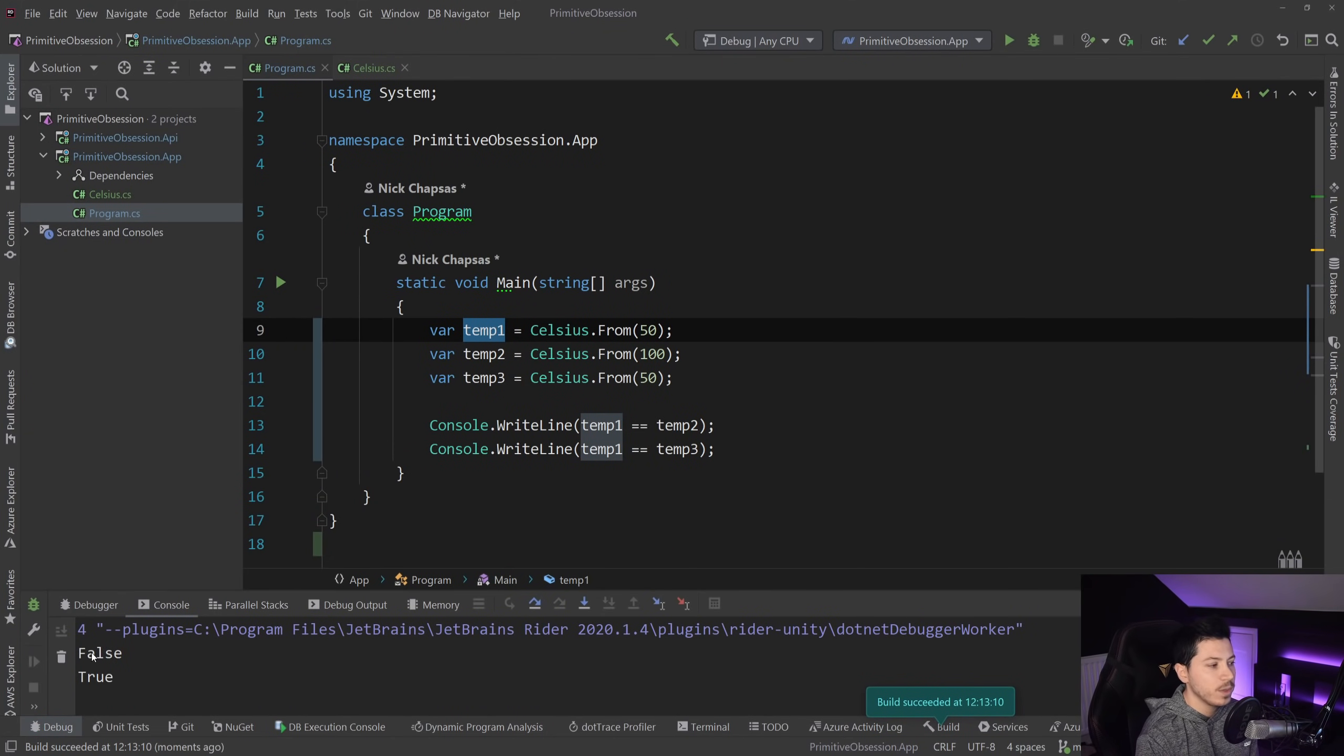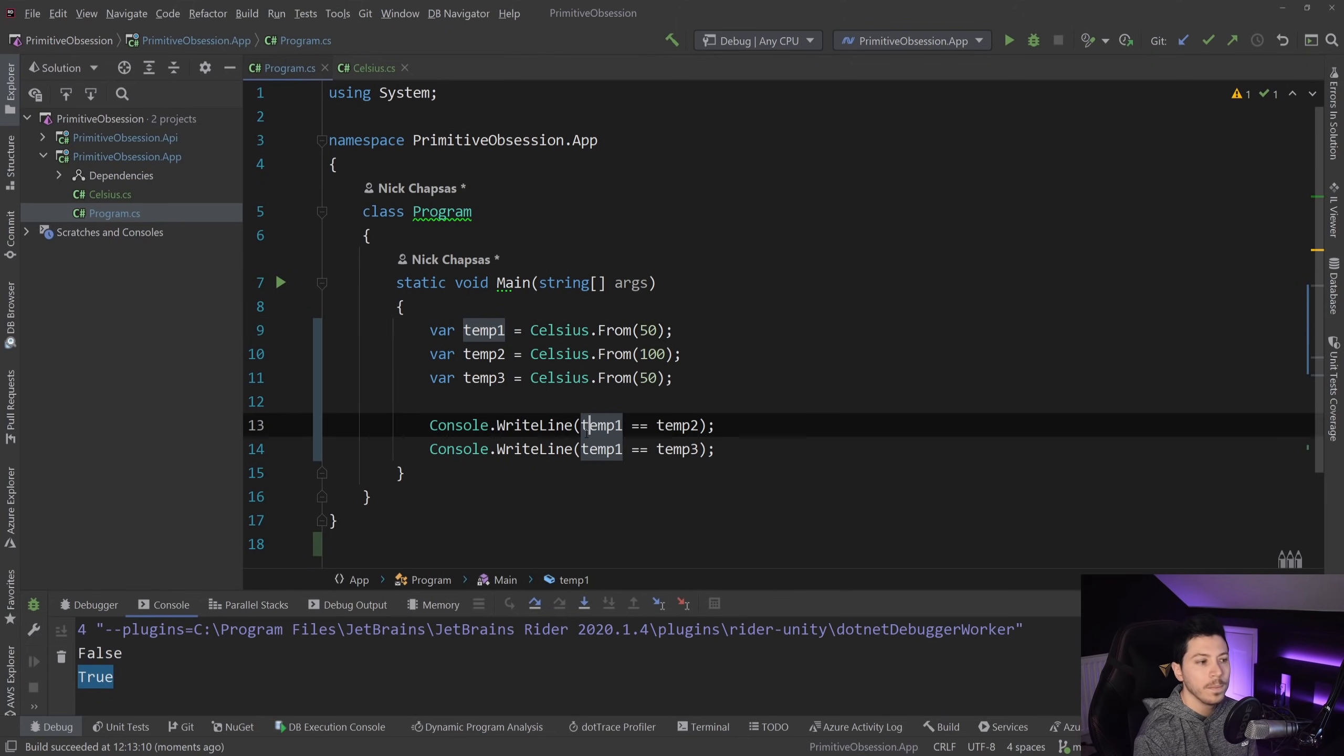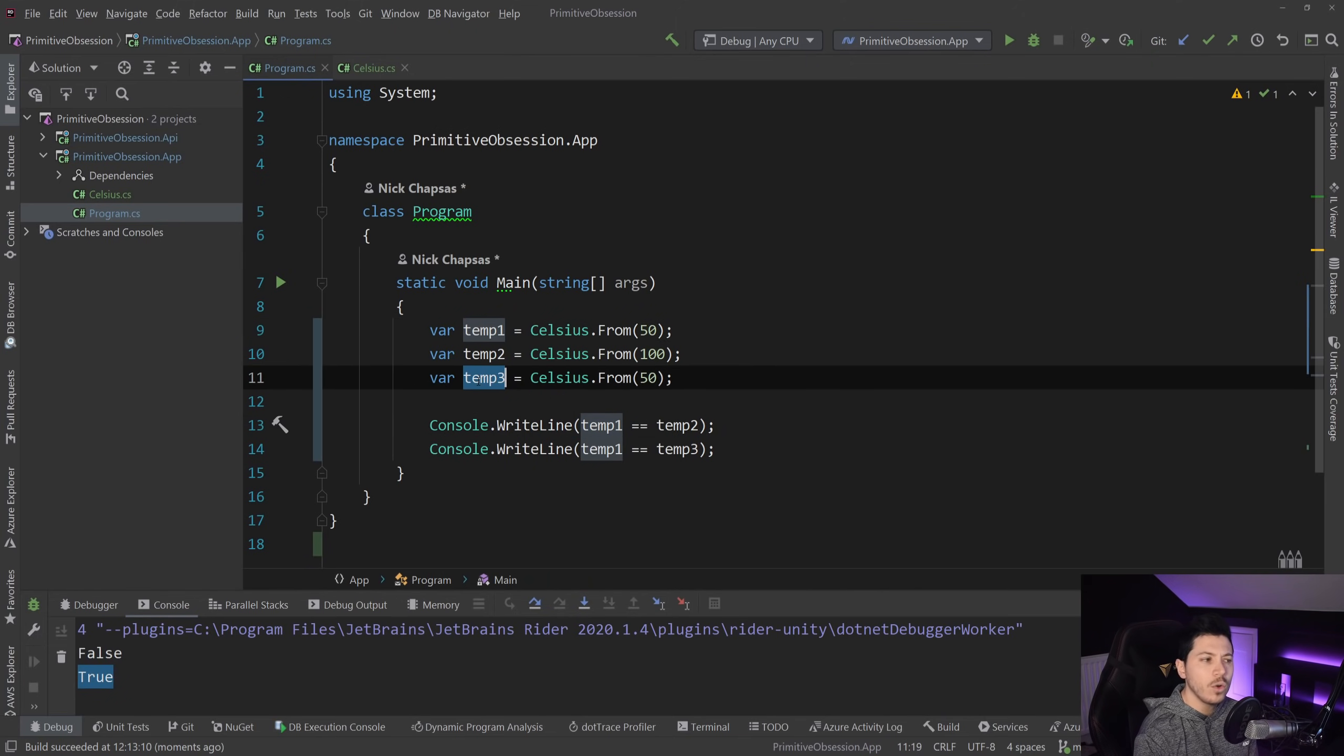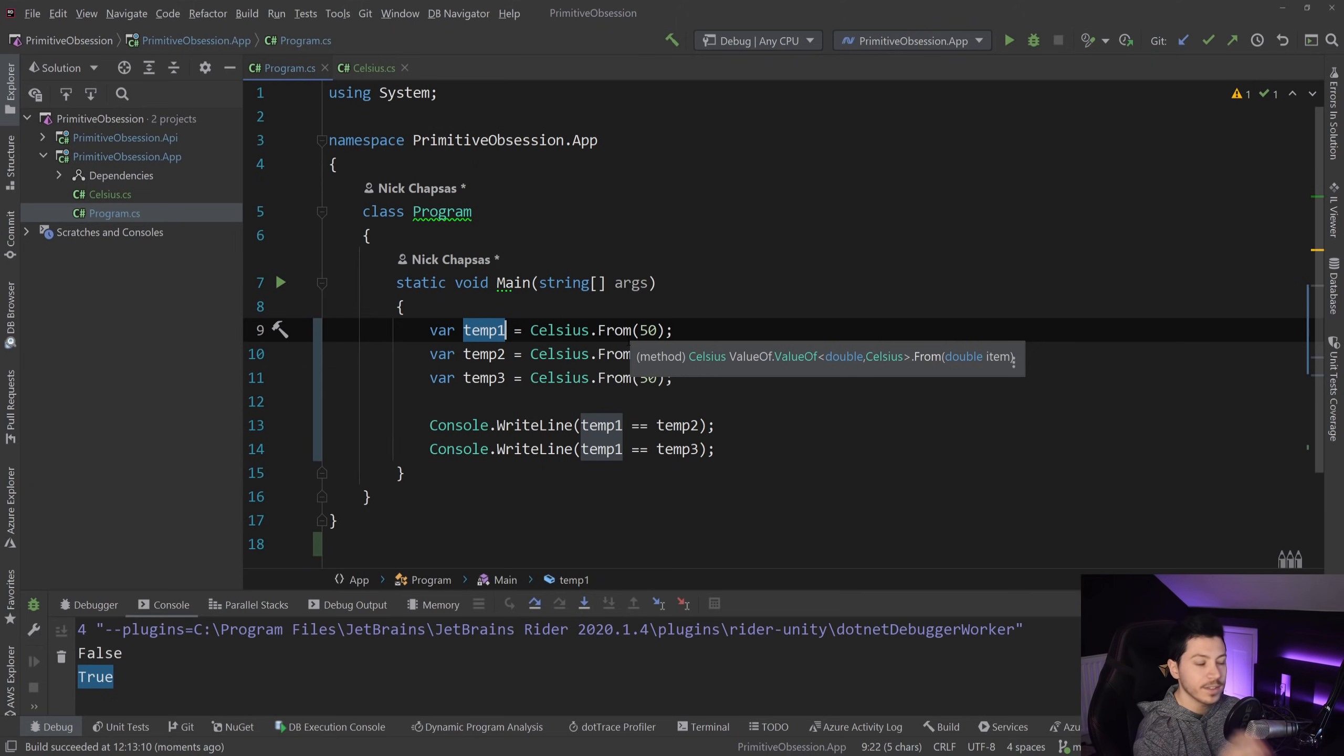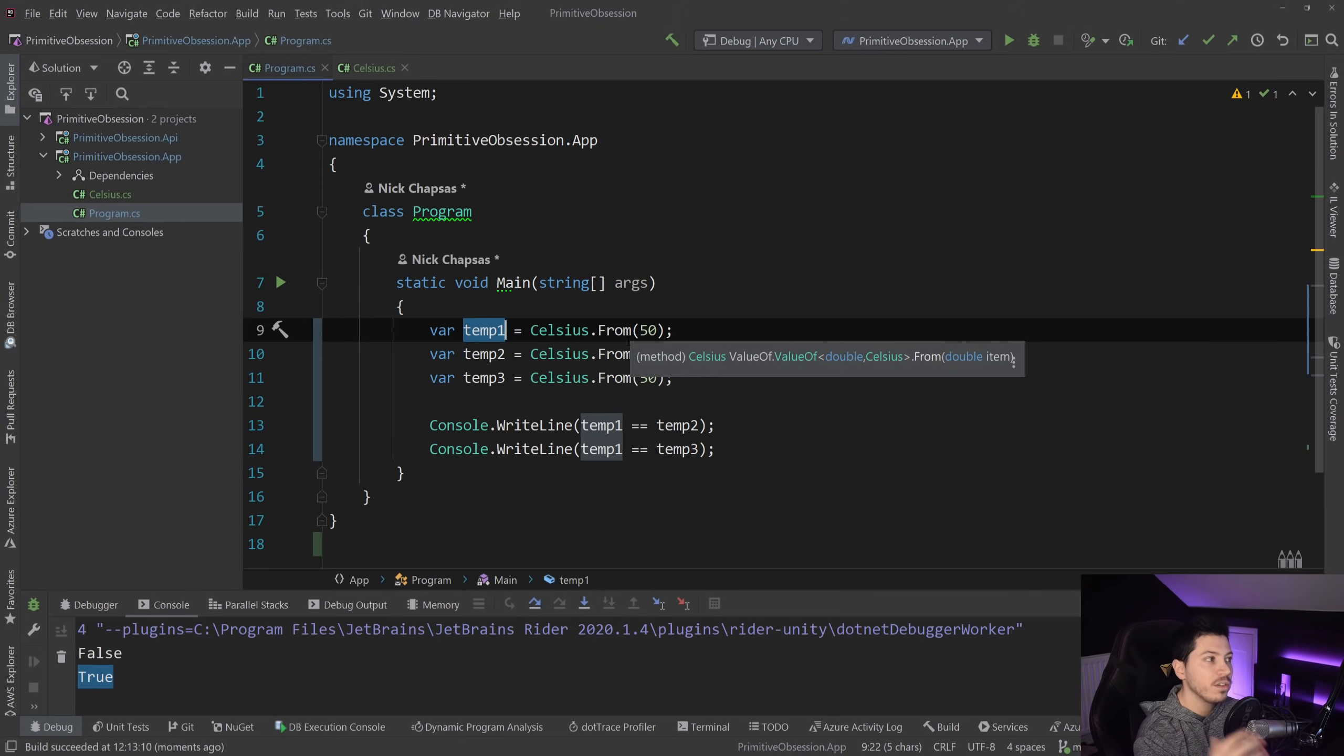So as you can see, first one says false, second one says true. But normally this comparison, even though the value is the same, would return false because the reference is different.